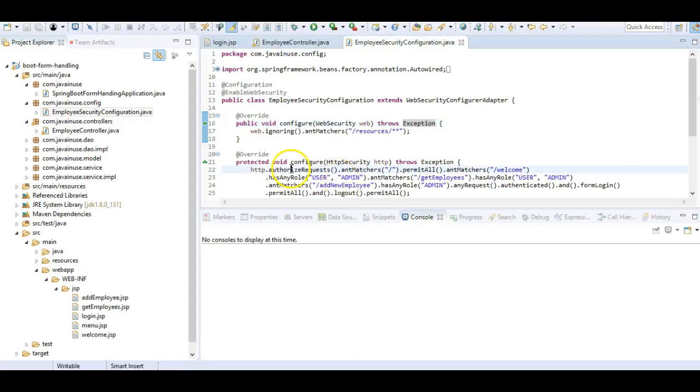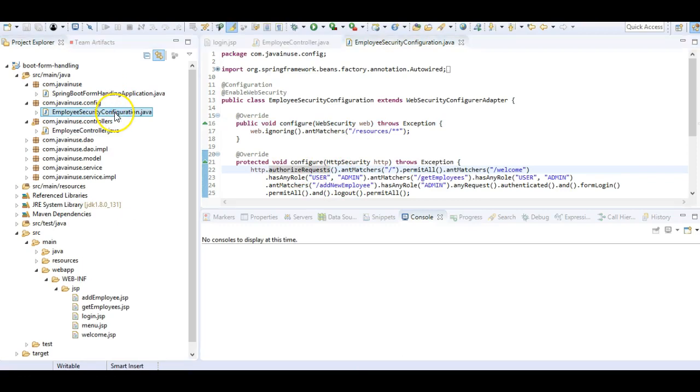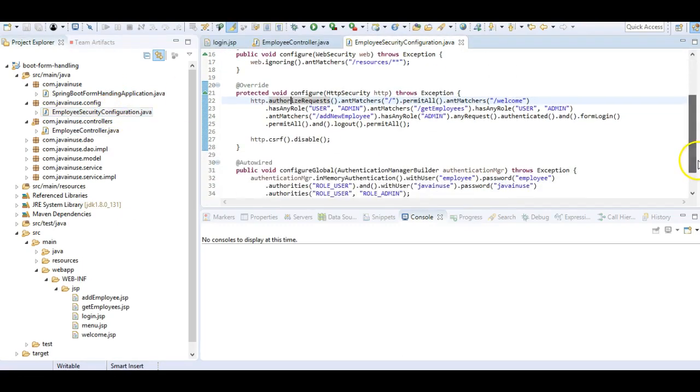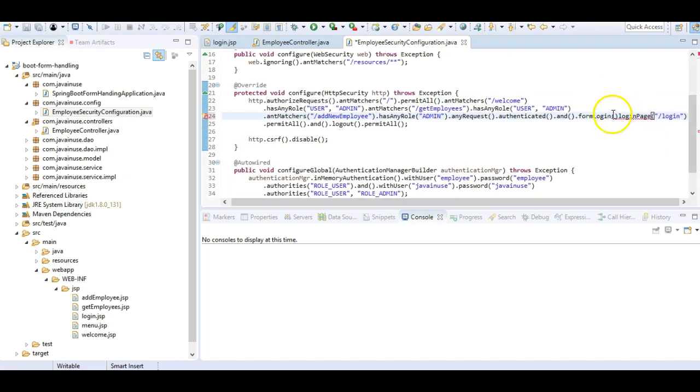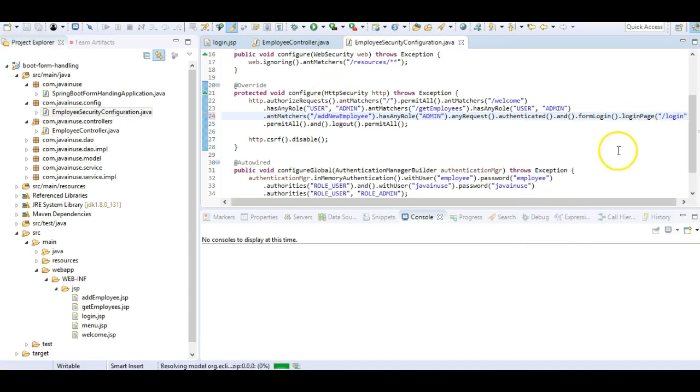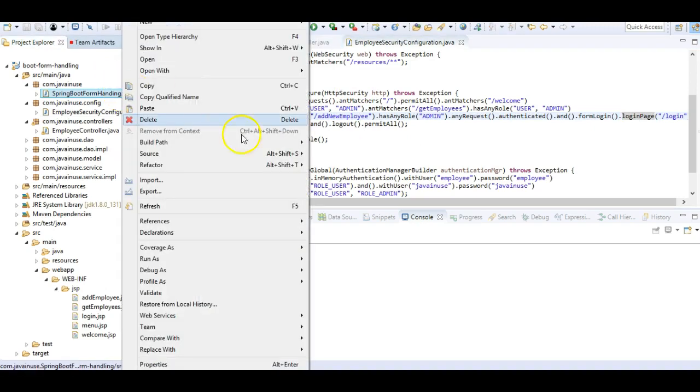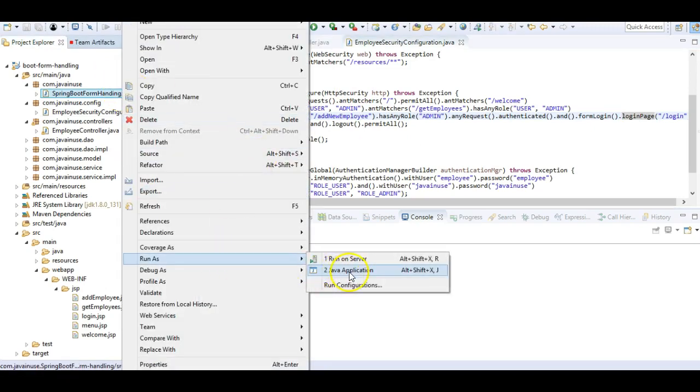So go to the employee security configuration dot java and here after form login just add this. So these are the only changes required. Next, start the Spring Boot application.